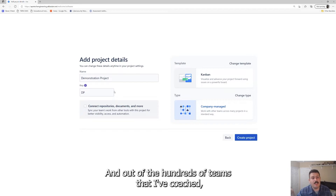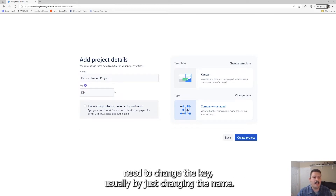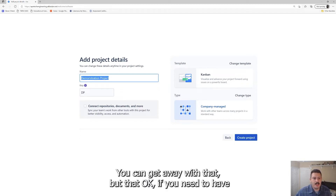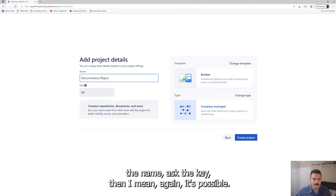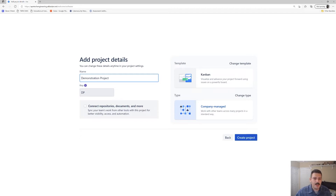Out of the hundreds of teams I've coached, I've only seen one or two teams ever have a good enough need to change the key. Usually just changing the name is enough. But if you need the name to match the key, it's possible — just be mindful of the potential pitfalls.